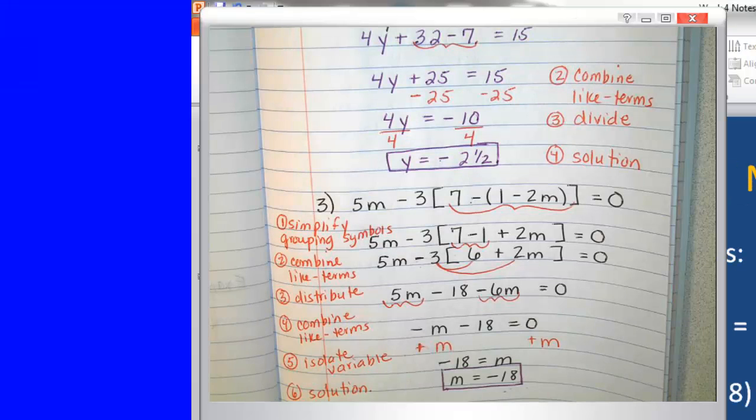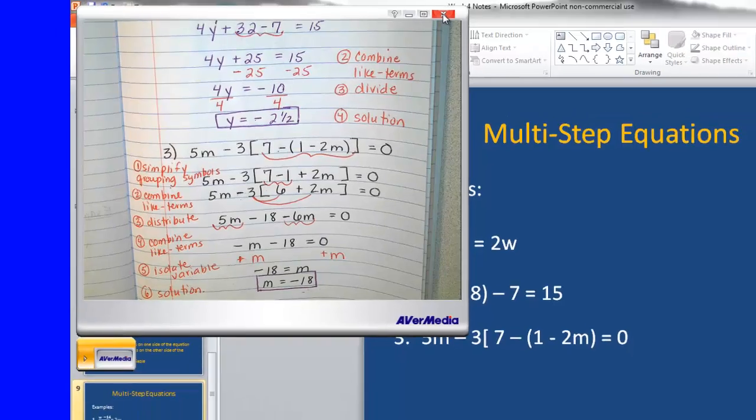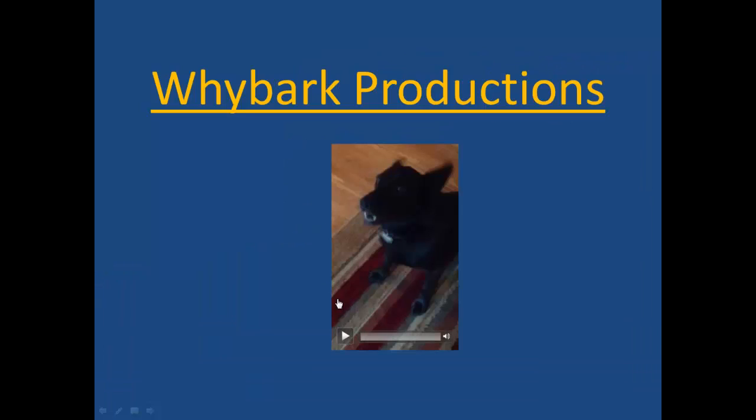That's our last example today. Thank you for watching this Weibark production.